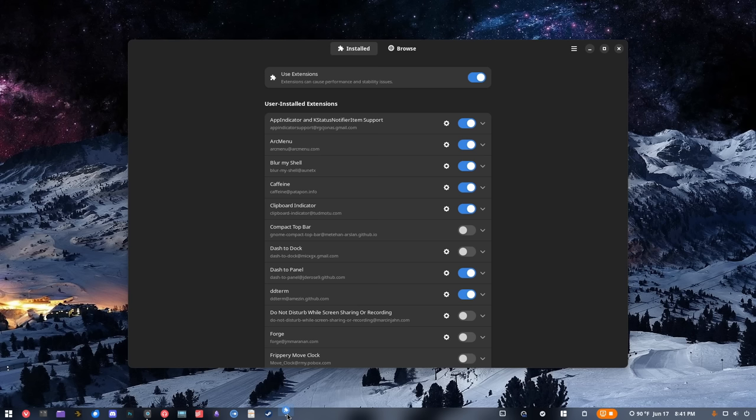GNOME already ships an extensions app that allows you to enable, disable, and delete extensions, but it does not allow you to install them. I don't know why that app even exists anymore — this one here should be the default. I don't know what they're doing over there in GNOME land, but this one should be default. It basically allows you to manage your extensions.